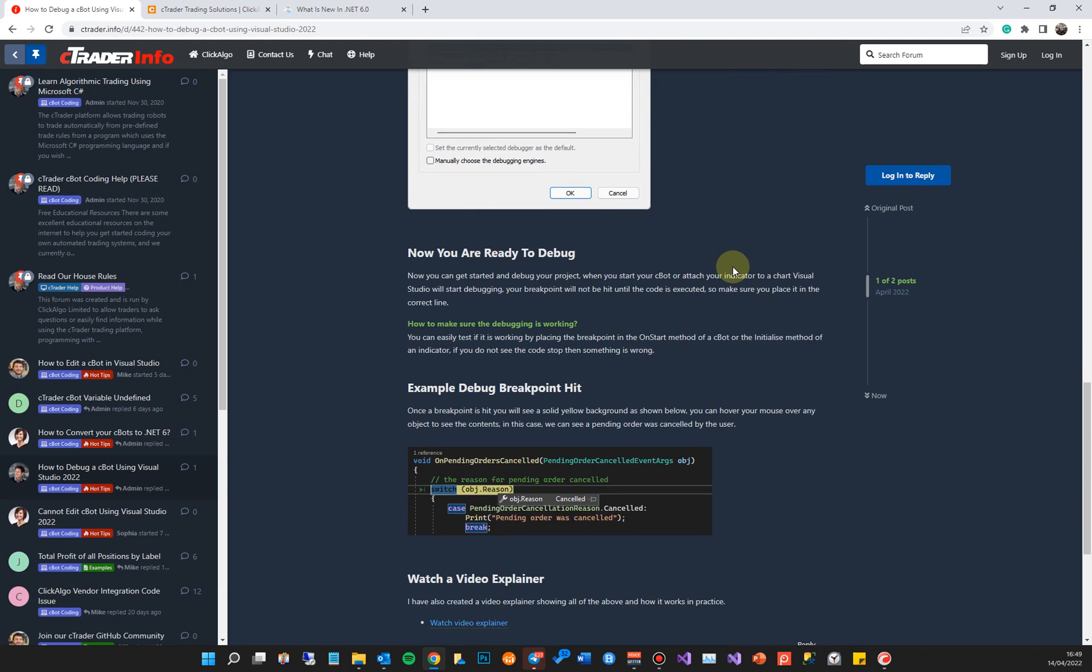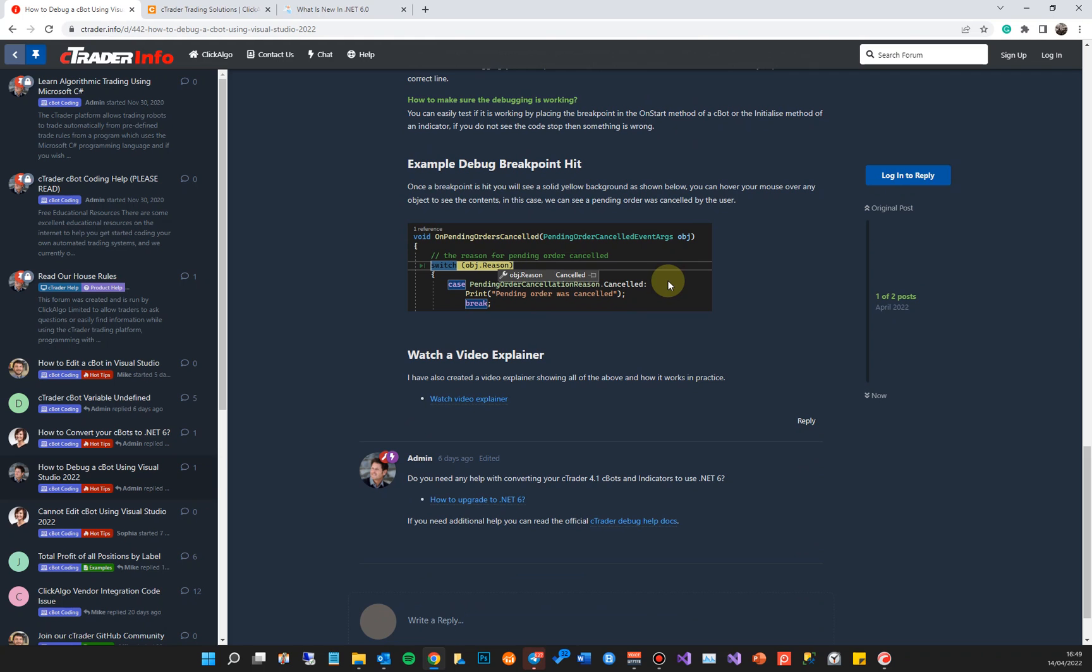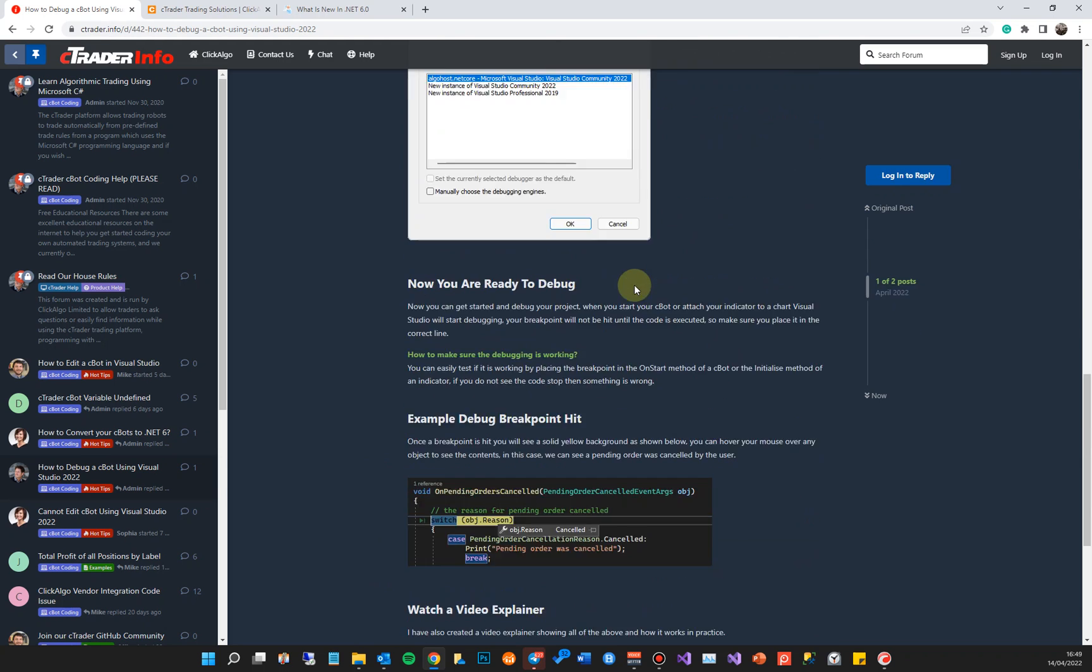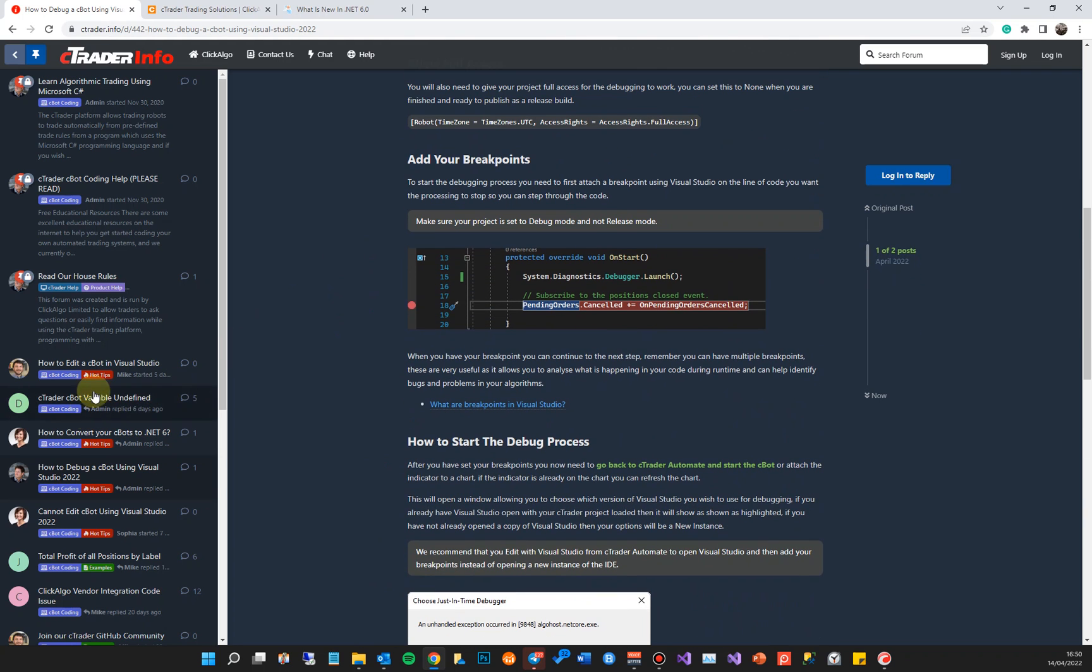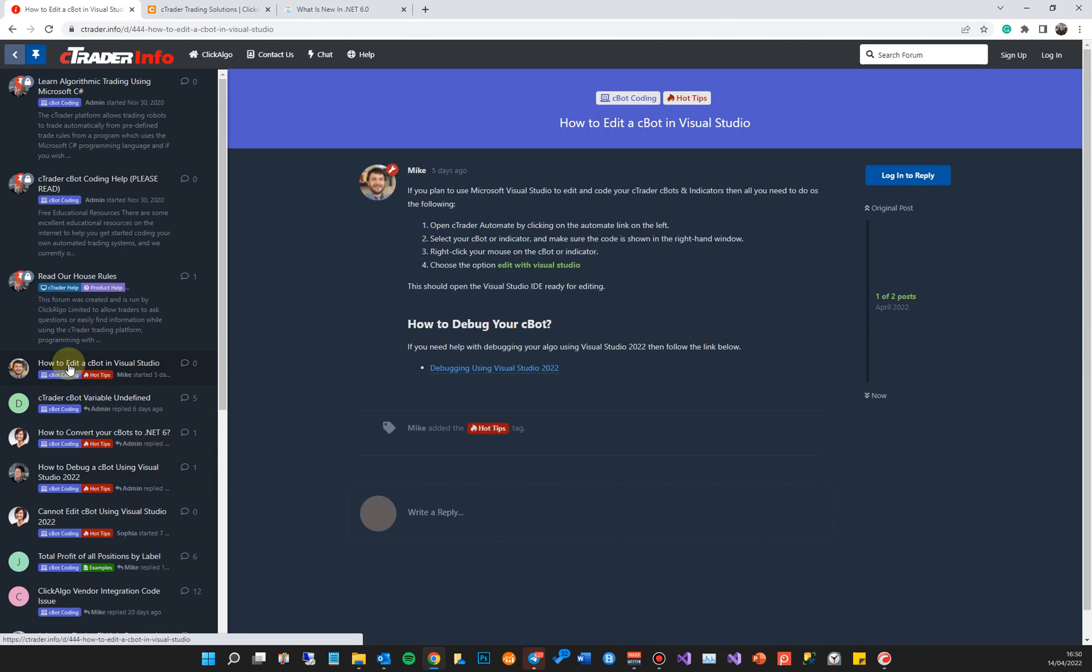It's also got some other things, how to edit a C-bot in Visual Studio. Again, I'm going to put this little article in here for the video I've just done. But if you do have any questions, just come to this site. The link will be at the bottom of this video in the comments.